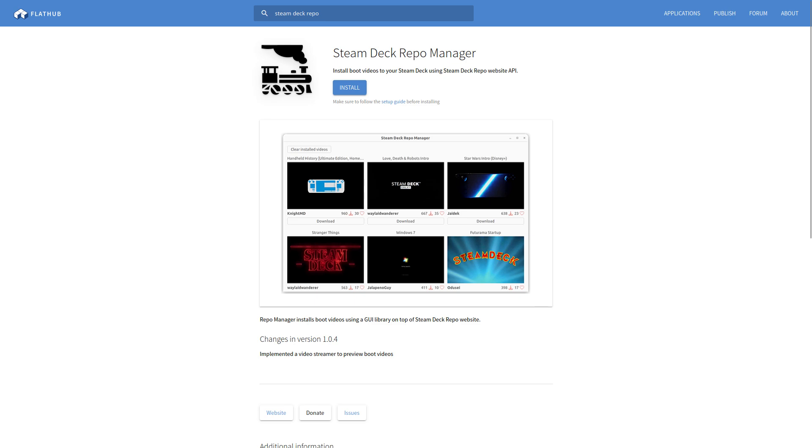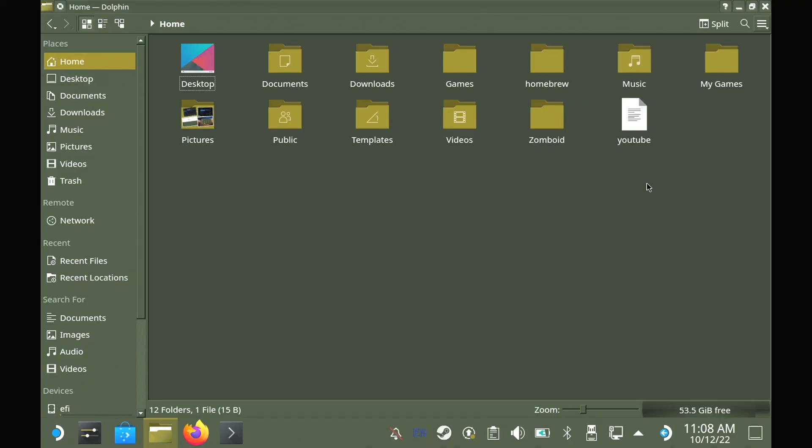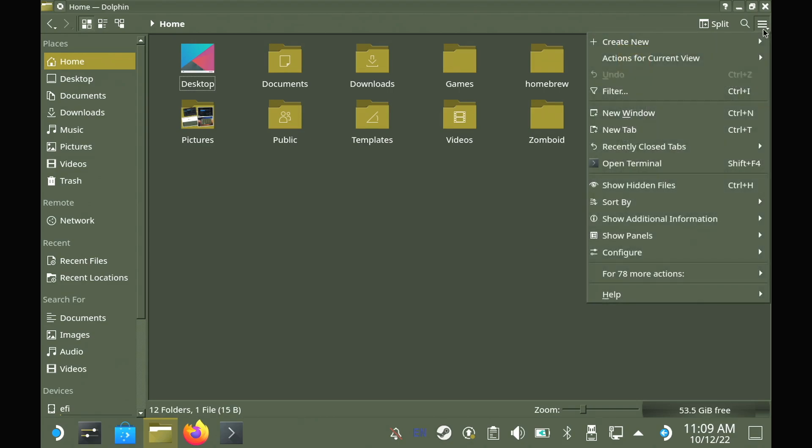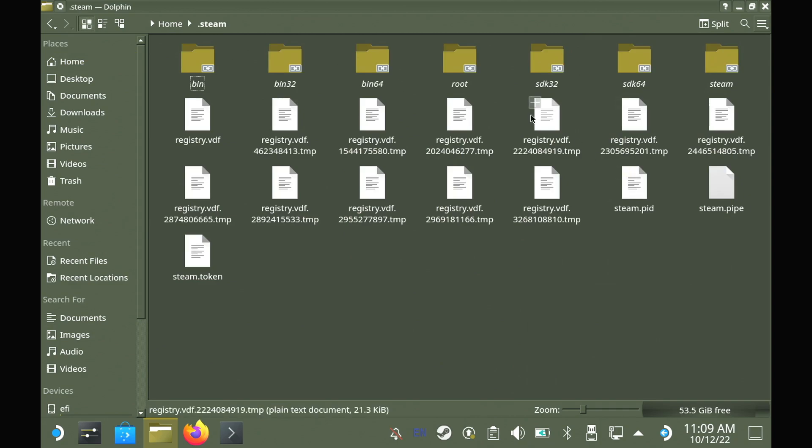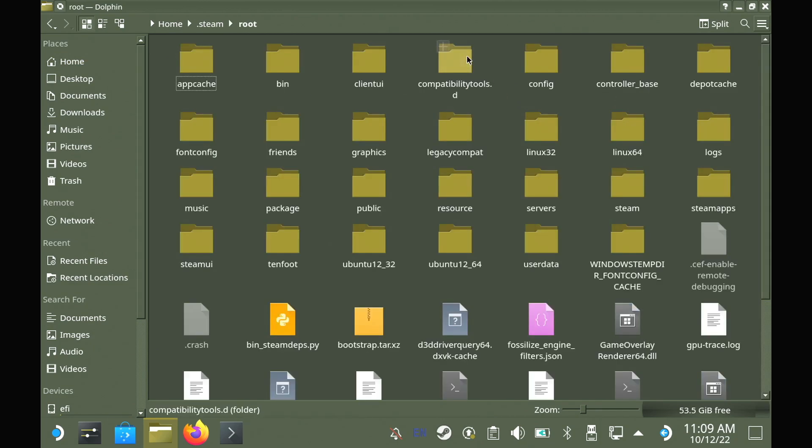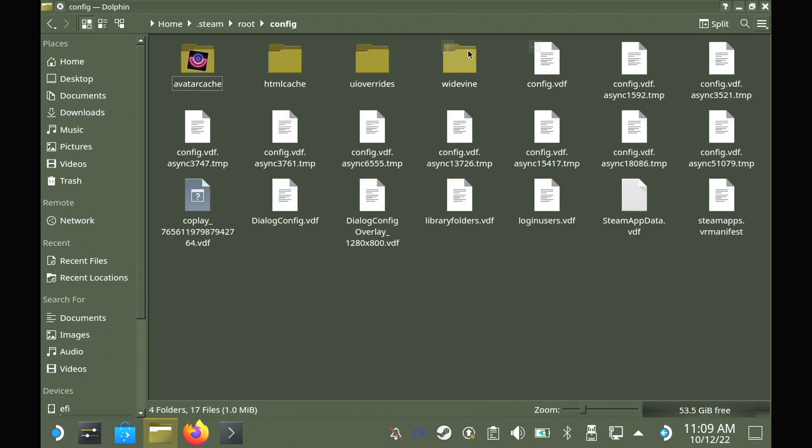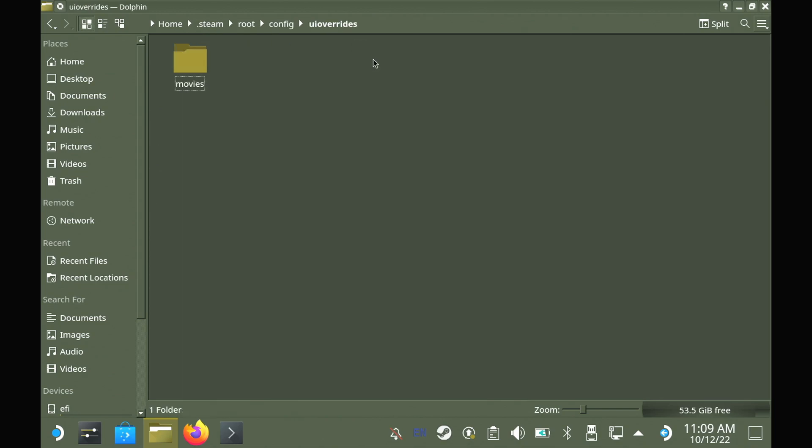But if not, just as a quick reminder on how to do it. In desktop mode, open the File Manager, unhide the files and go into .steam root config and make the UI overrides and inside it movies folders, which is where the boot videos will sit.